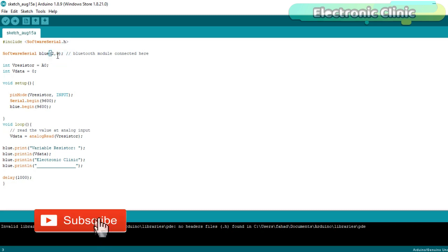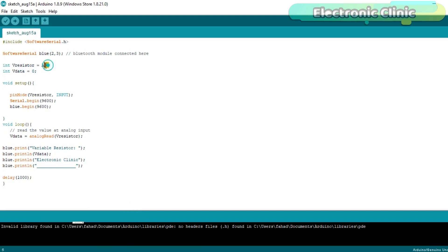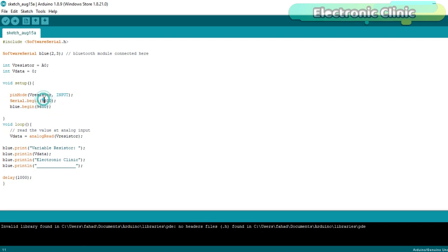I defined a serial port named 'blue' on pin number 2 and pin number 3 of the Arduino, where pin 2 is RX and pin 3 is TX. I defined a pin for the variable resistor connected to analog pin A0, and a variable VData of type integer to store the variable resistor's value. Inside the void setup function, I set the sensor pin as input using the pinMode function, then activated serial communication at 9600 baud rate. The void setup function executes only once when the Arduino board is powered up.